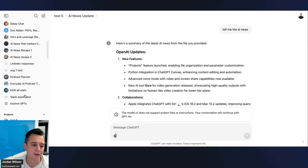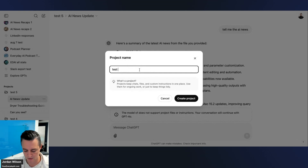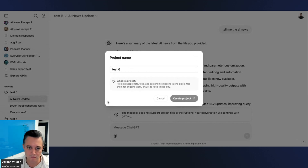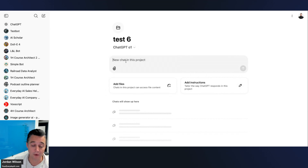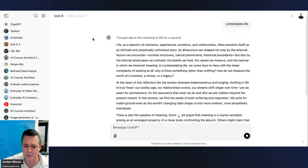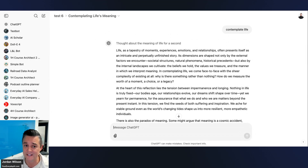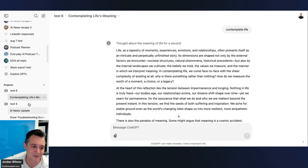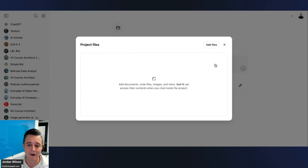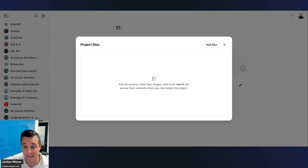I'll show you something in Test Six — you can use o1 in a project. When Projects first rolled out it was just GPT-4o, but now o1 is available. However, if I go back into Test Six and add a file — uploading that same PDF — o1 cannot work with PDFs.